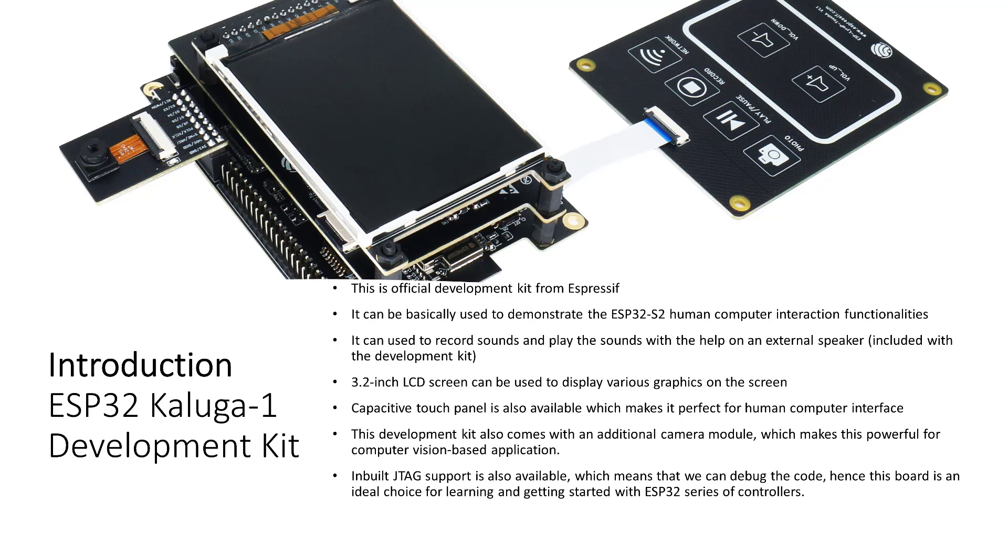This board also comes with an additional camera module, which makes this board a powerful kit for computer vision-based applications. The inbuilt JTAG support helps to debug the code in real-time, and is much better than traditional print statements.